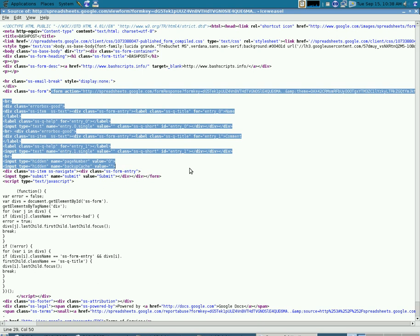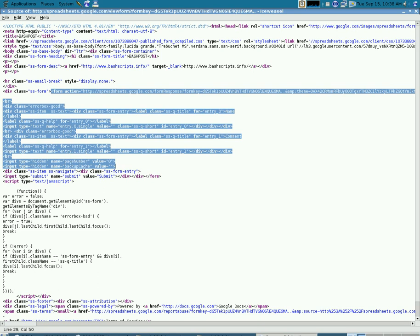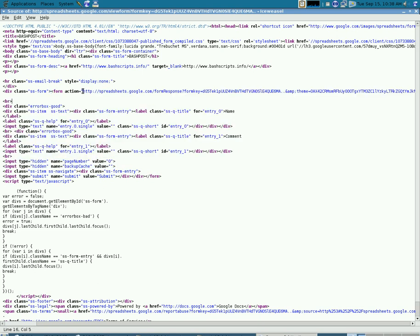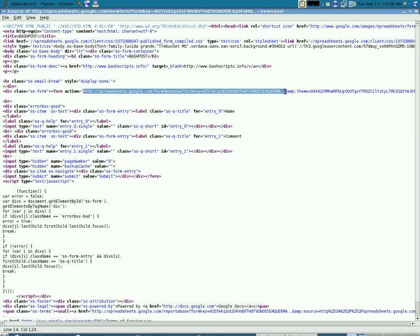you'll see right here is the form and action is what we need because that's where we're going to be posting our information to.